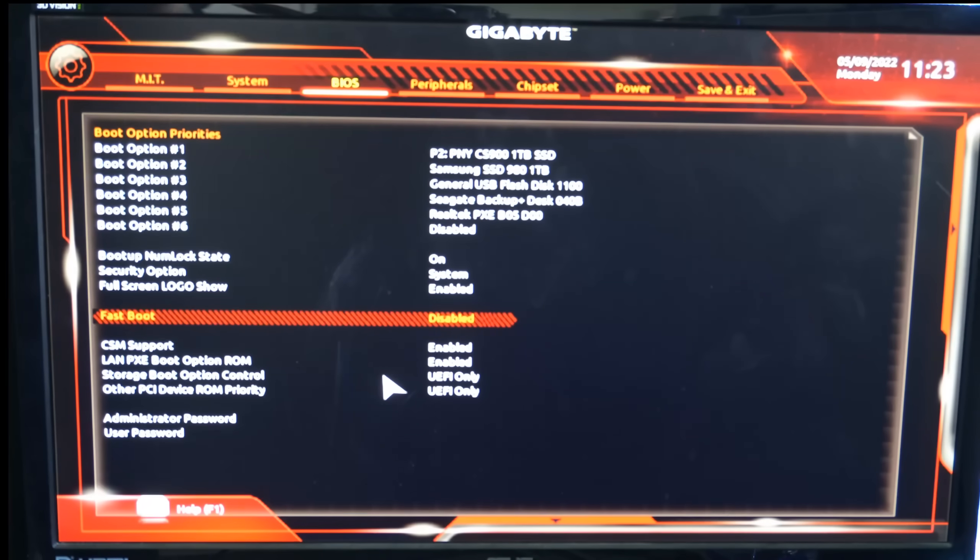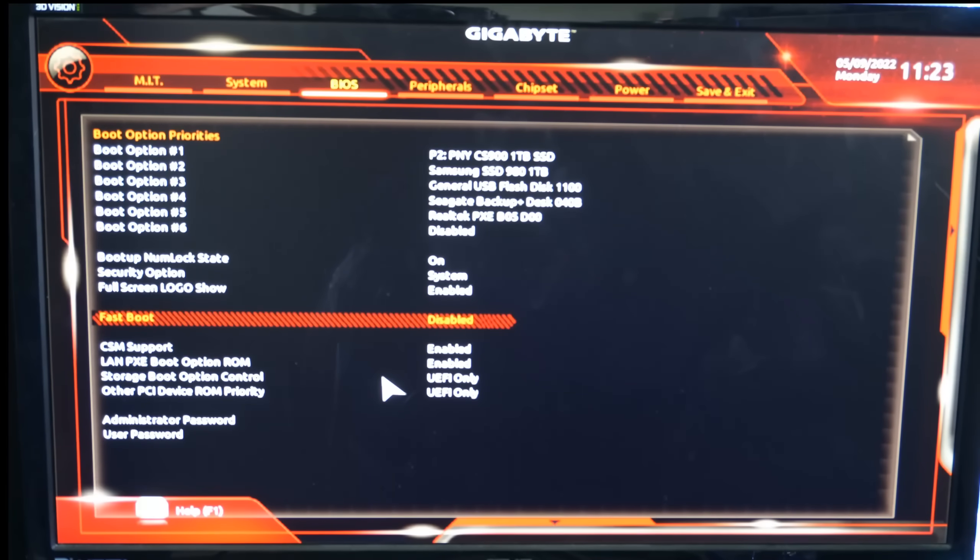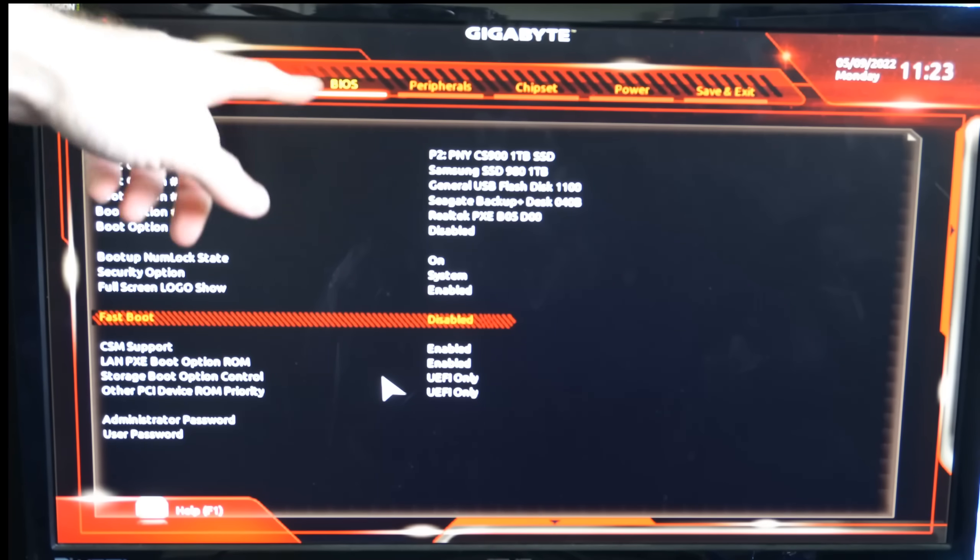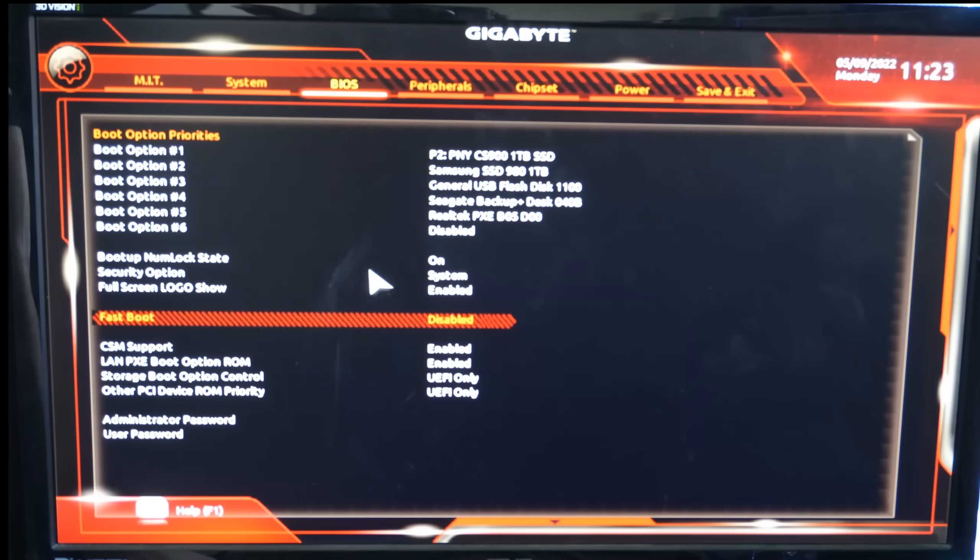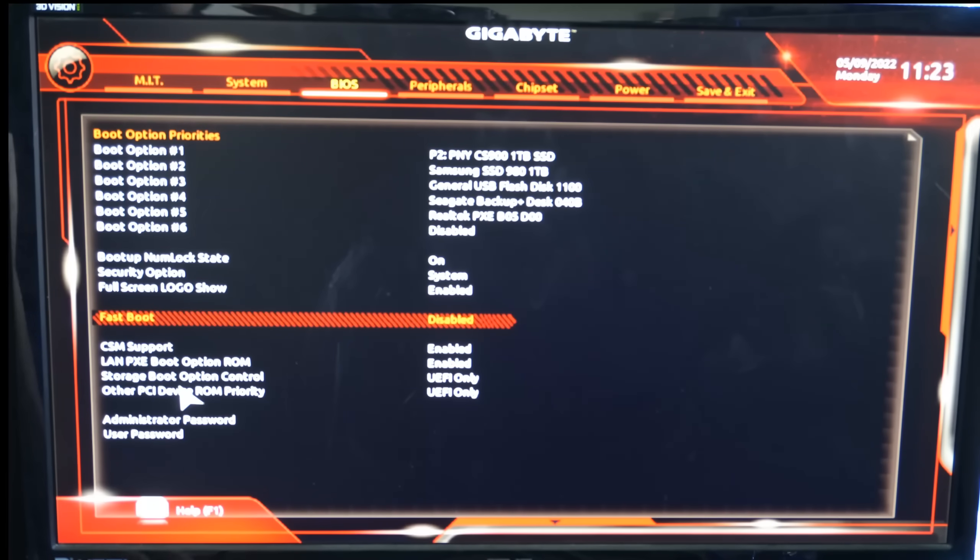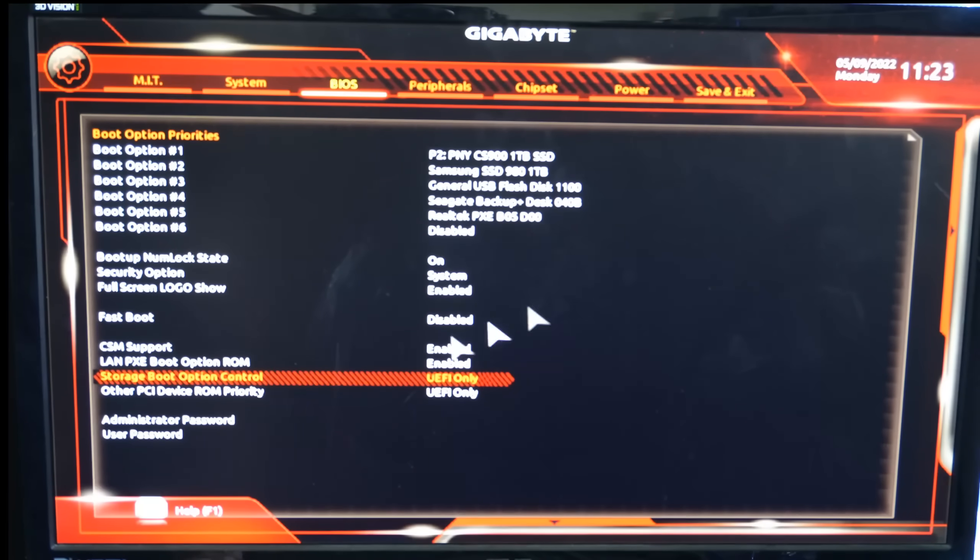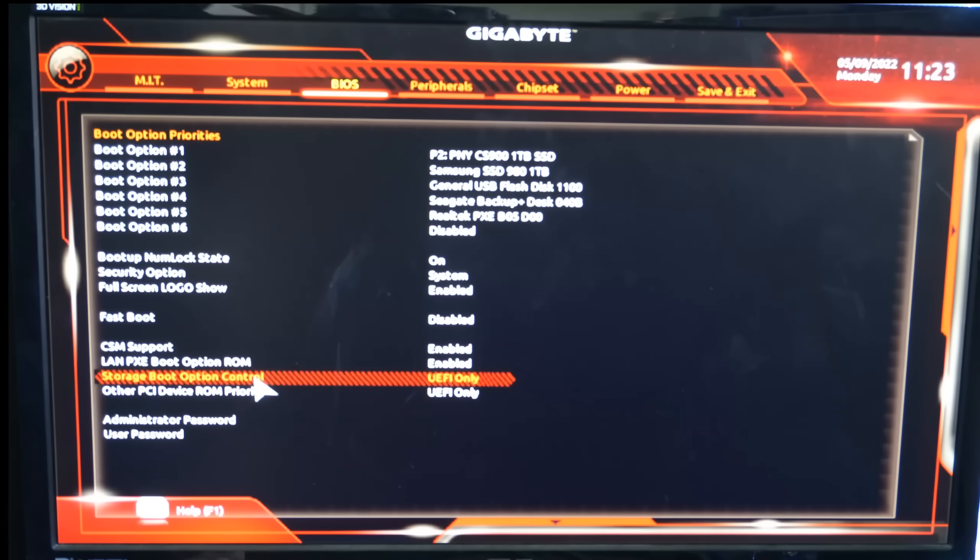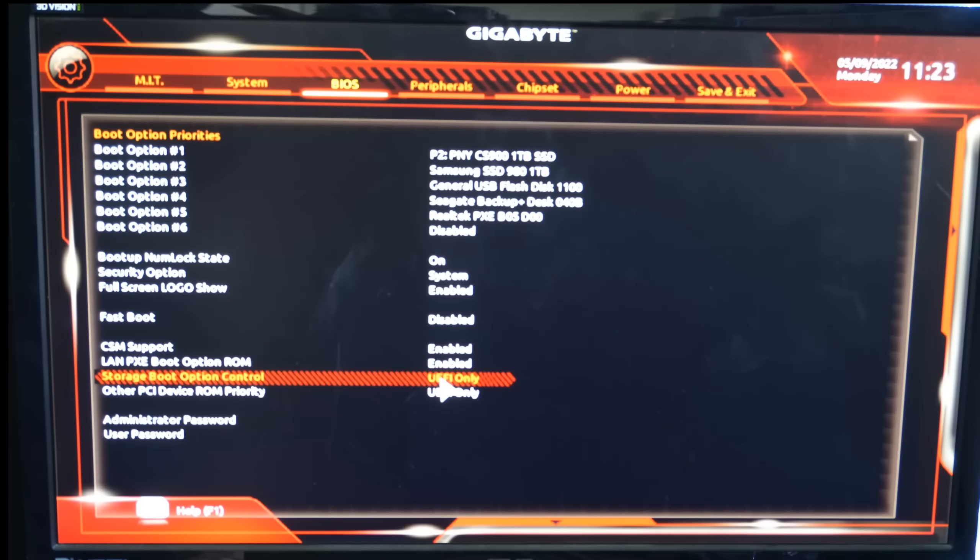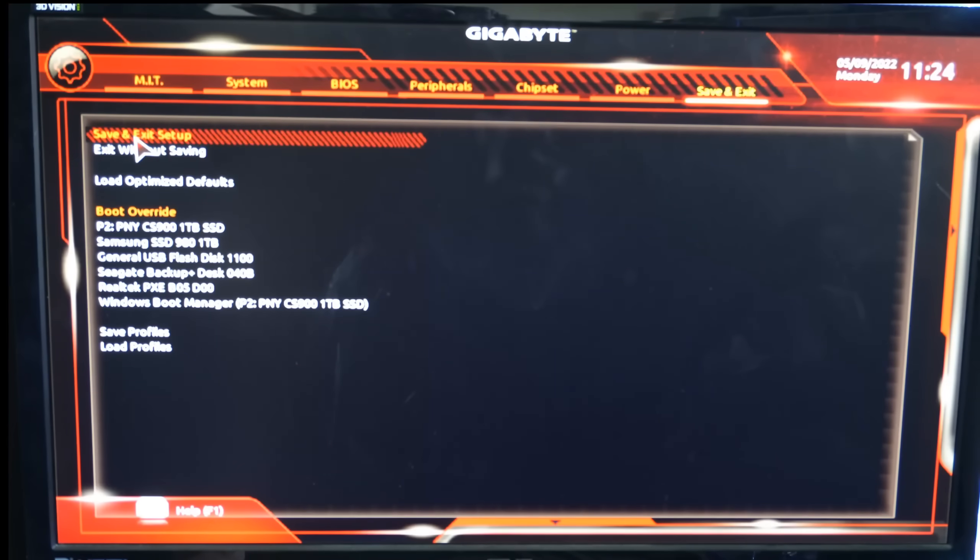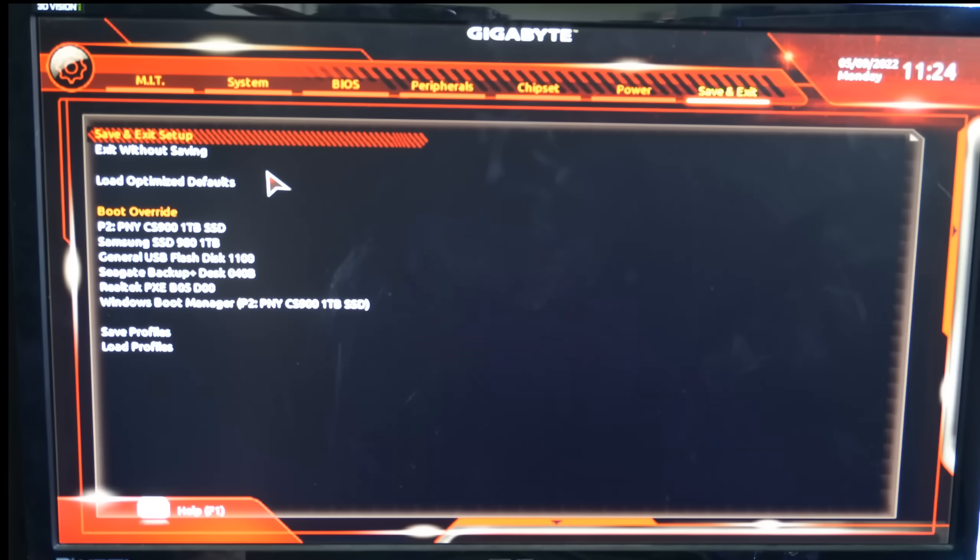I eventually restarted my computer and kept pressing the delete key, which brought me to my computer's BIOS. We want to go to BIOS, then go to storage boot option control and switch this to UEFI only. You can do the same thing for other PCI ROM priorities or boot option control. Go ahead and switch that over to UEFI only. Then go over to save and exit, and restart your computer.